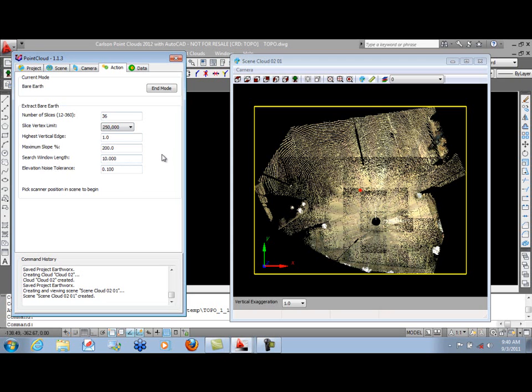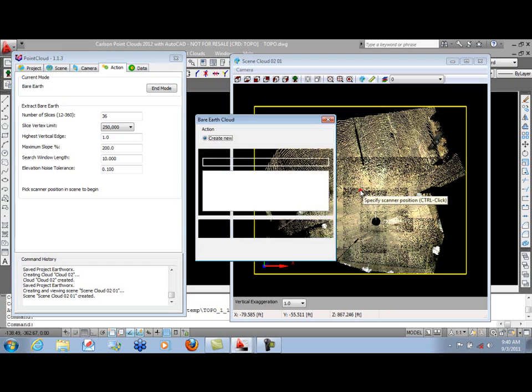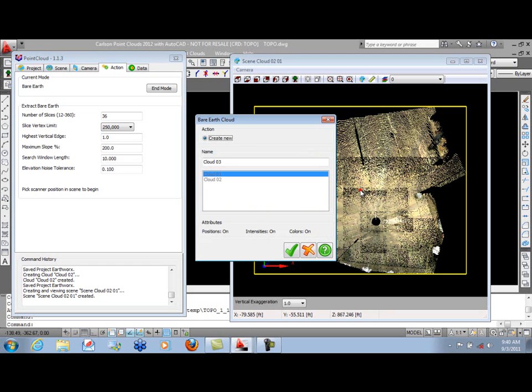To start this extraction, we move our cursor into the scene, hold down the control key, and simply click where we want the center of our bare-earth extraction to be.